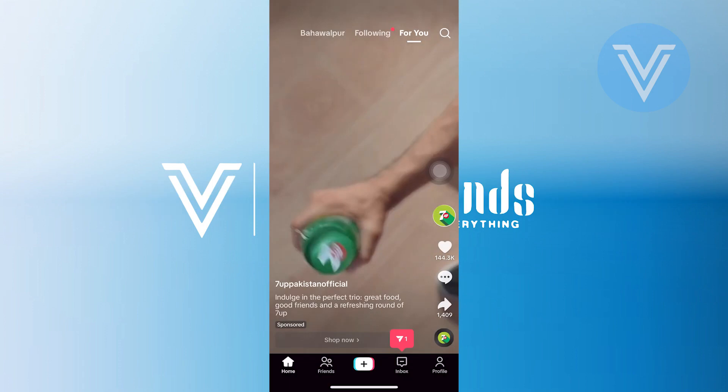While scrolling through TikTok, you receive a prompt at the bottom suggesting you add a friend from your contacts.